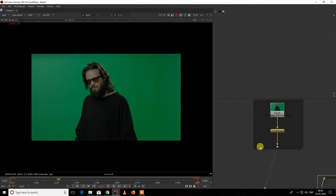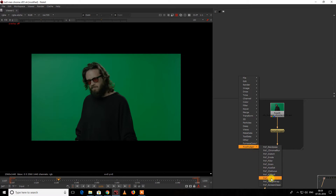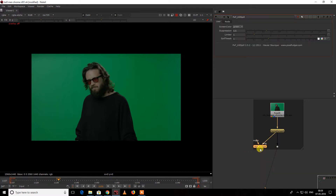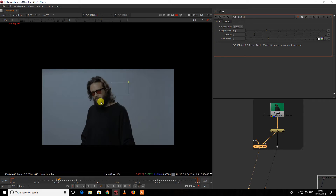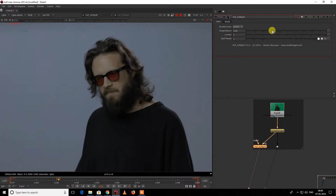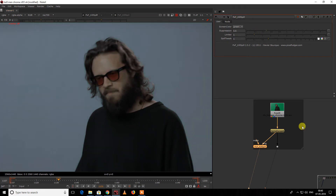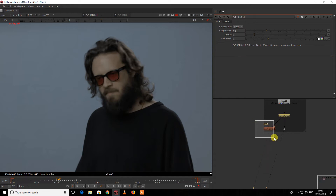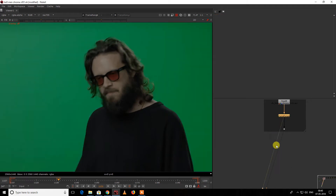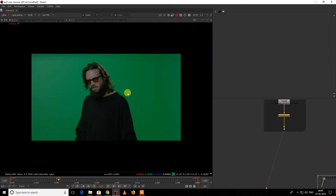One way is you have the Gizmo PFX KillSpill — that's all you need for dispilling the image. This is the recommended method for spill suppression. But what if you don't have that tool? Like one guy commented on my video asking what to do when going for an interview or something — so what are the ways we can do it?